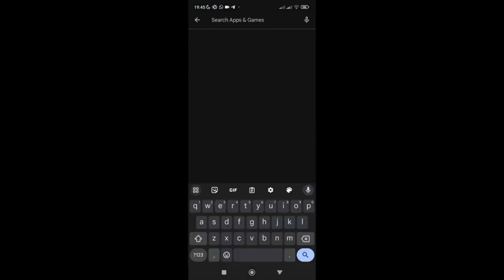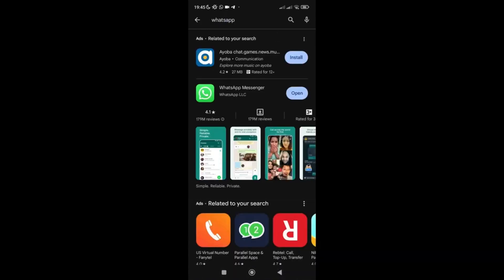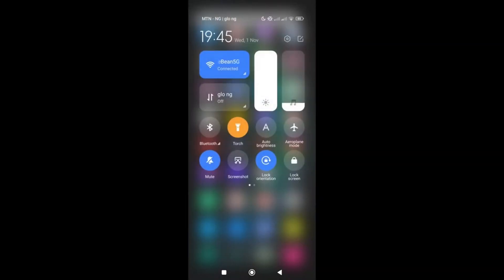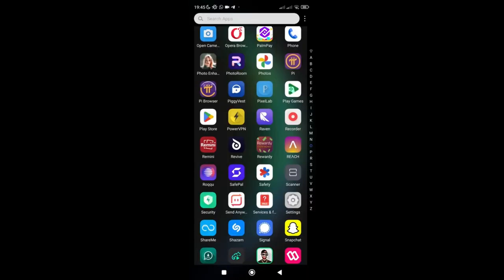Once you're there, search for WhatsApp. The reason is that if there's an update available, that update can solve the problem for you. My WhatsApp is already on the latest version, so I don't need to update it. But if you need an update, update it and check if it's working. If it's working, great. If after updating it's still not working, no problem — go back to your Settings.